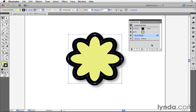Remember how we were able to apply an opacity value to only the fill of an object, but not the stroke? Well, we can do similar things like apply effects to only one part of an object. Let me show you what I mean.